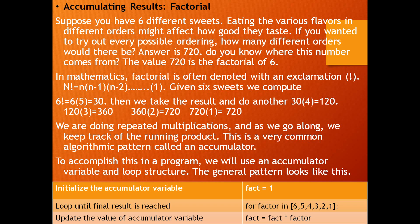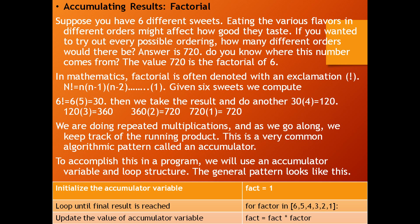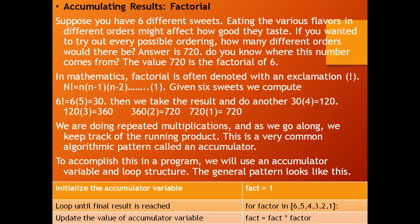Accumulating results. What is accumulating result and what is factorial? How do we accumulate results in factorial function? See, suppose you have 6 different sweets. Eating the various flavors in different orders might affect how good they taste. If you wanted to try out every possible ordering, how many different orders would there be? Answer is 720. Do you know where this number comes from? The value 720 is the factorial of 6. In mathematics, factorial is often denoted with an exclamation sign.